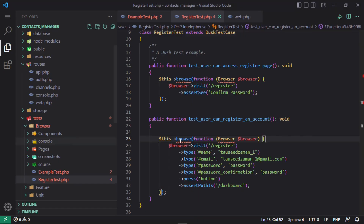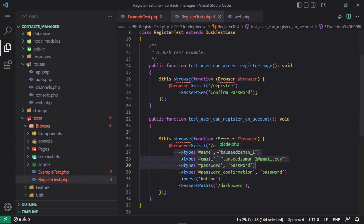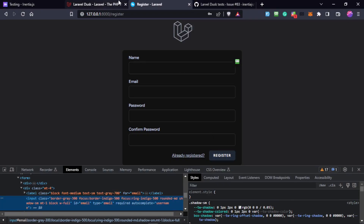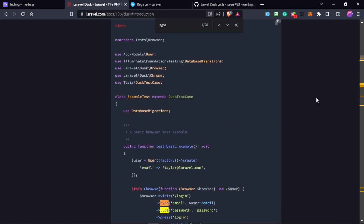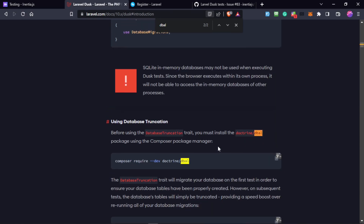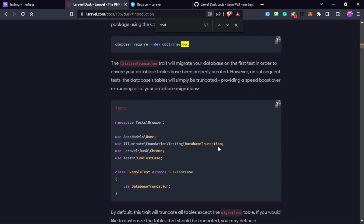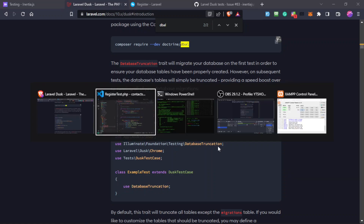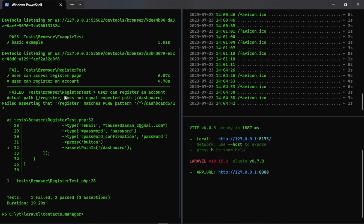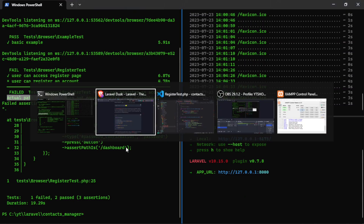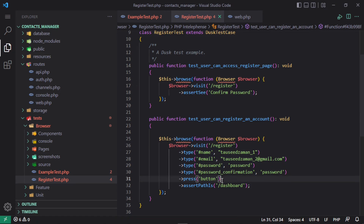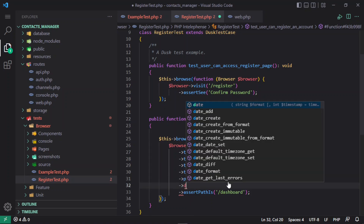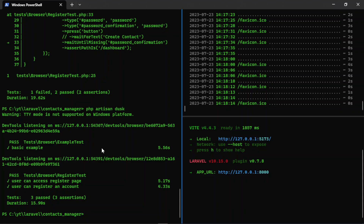We also saw the Faker library — that's where it becomes useful for generating fake data in tests. Database migrations and transactions will wipe the database after each test run. Running again, there is a failure — 'does not equal the expected path', we expected the dashboard path but were redirected back to /register, possibly because of an error.